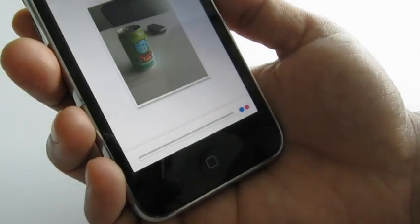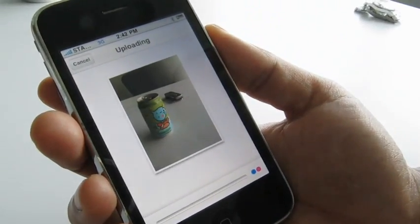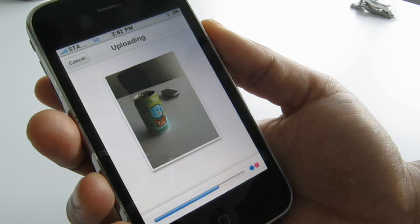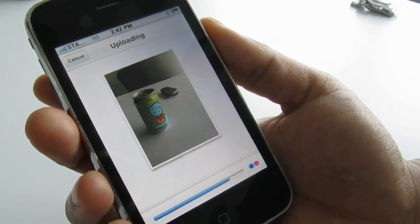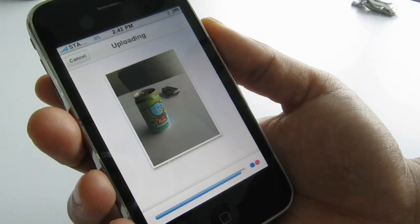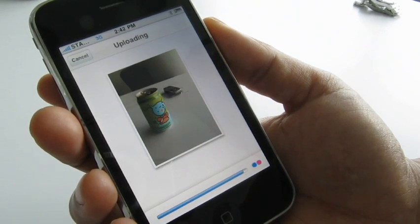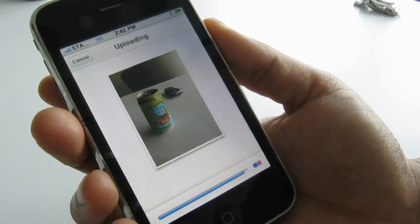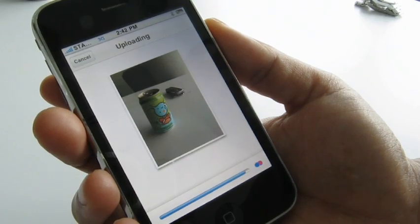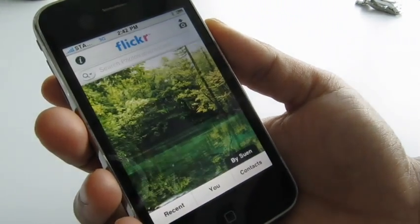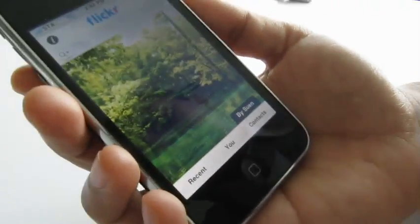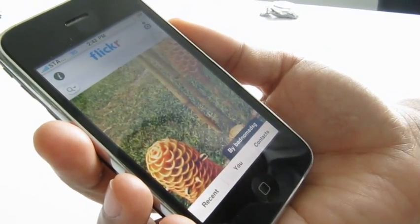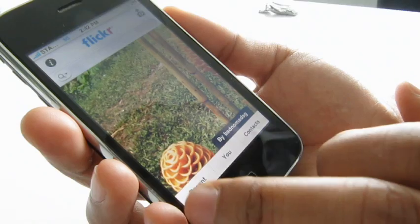The app will begin uploading to Flickr. Let's give it a couple of seconds to finish. The upload's done, so now let's explore the rest of the application.